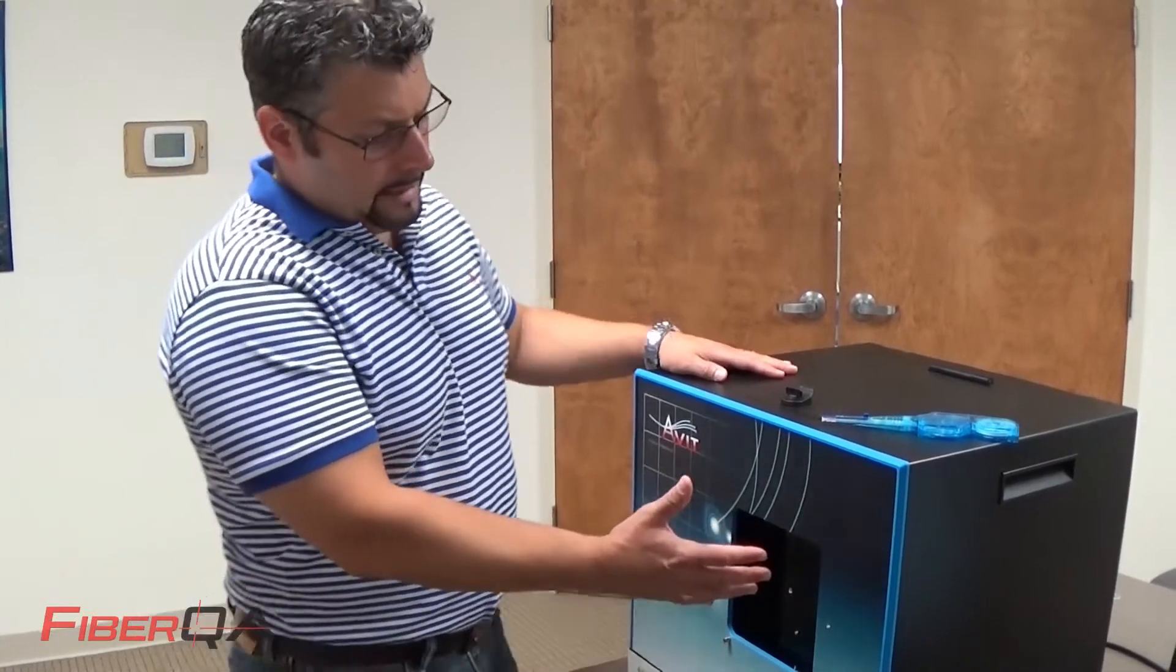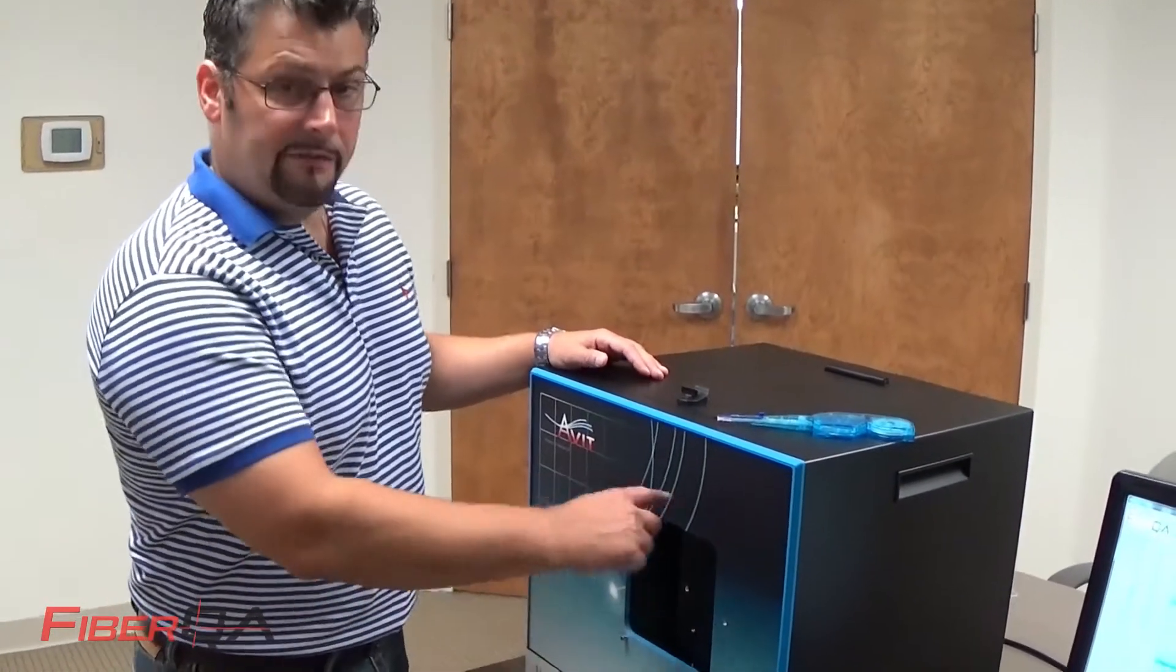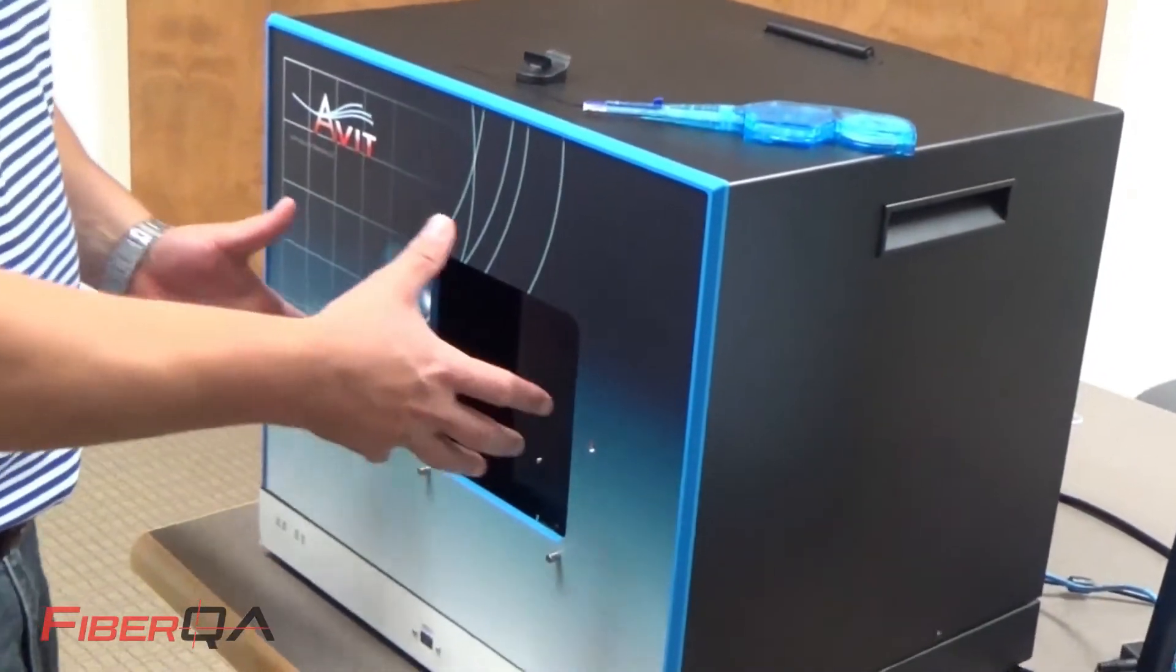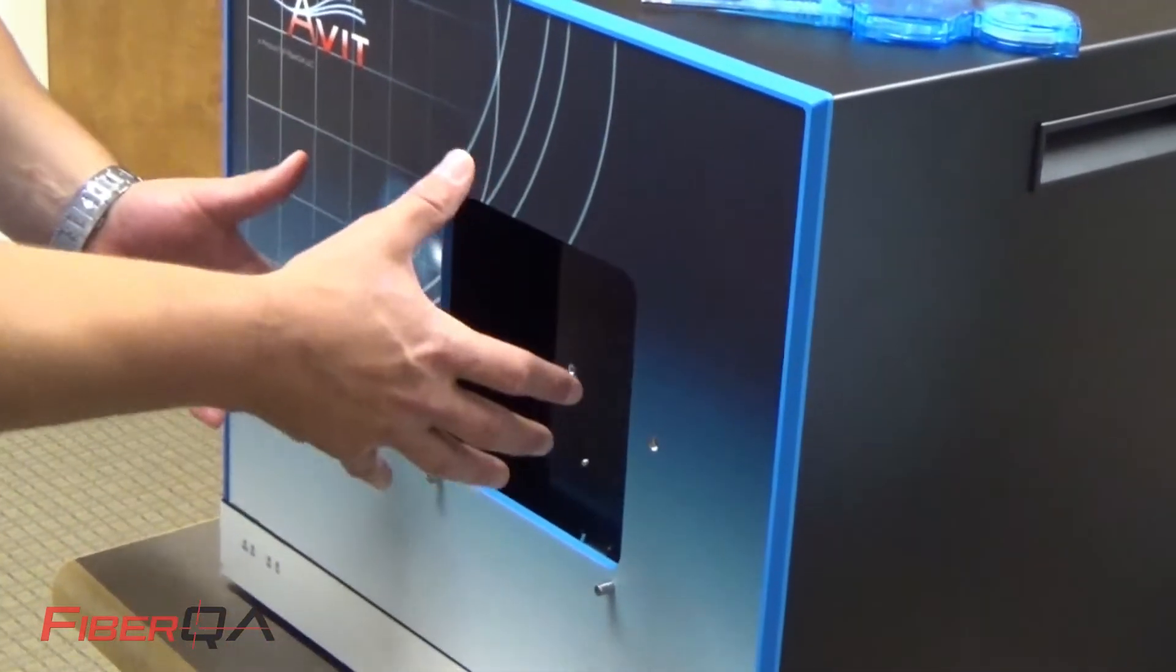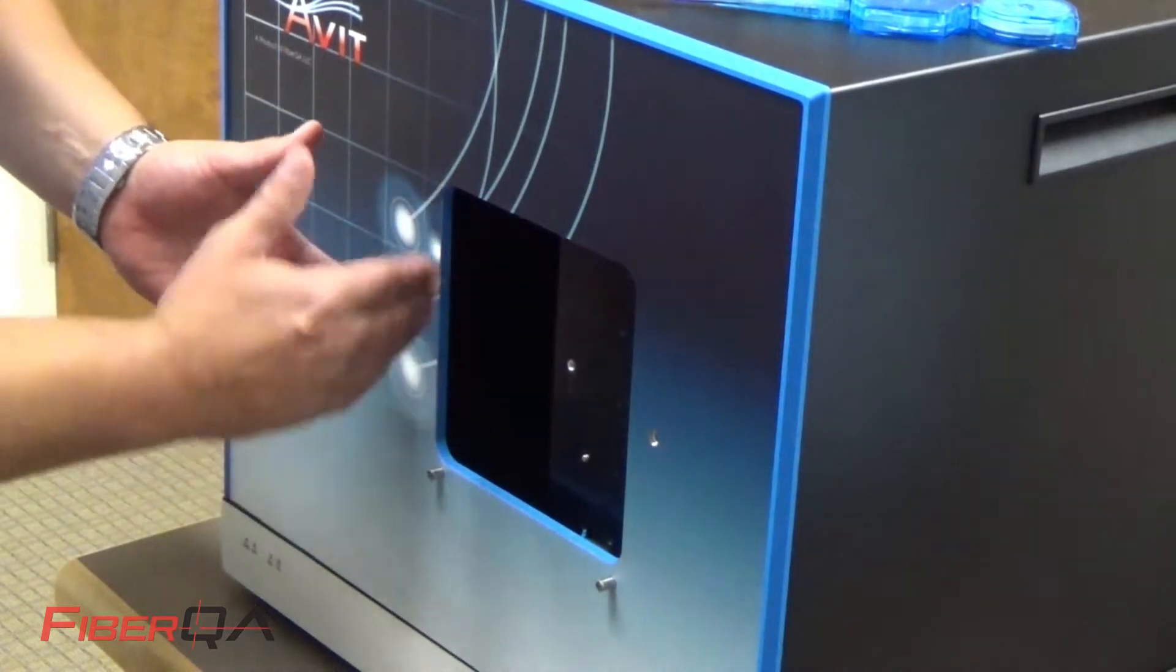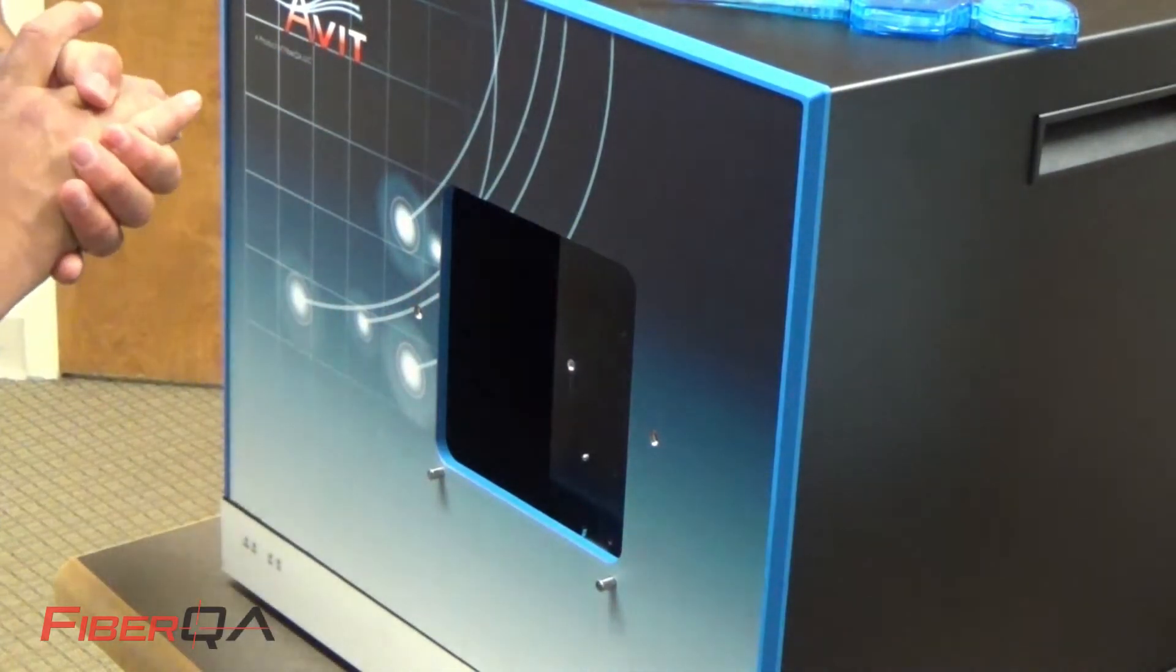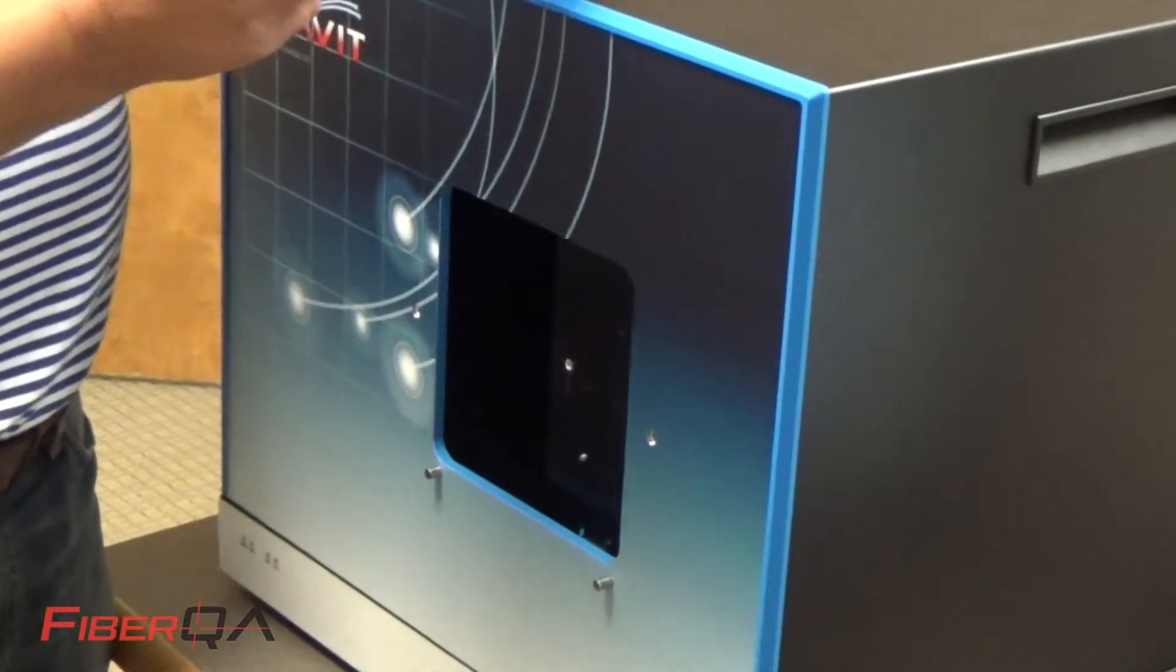So our DT, our desktop model, we have a 5x5 inspection window. So with the help of a fixture that will go on the end of this, whatever connectors you can get into this 5x5 inspection area is what we can inspect and clean.